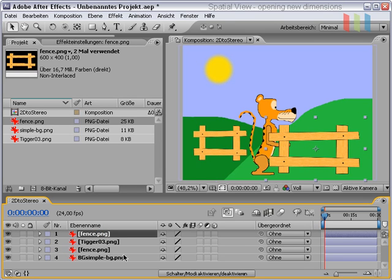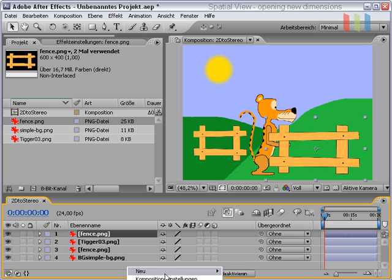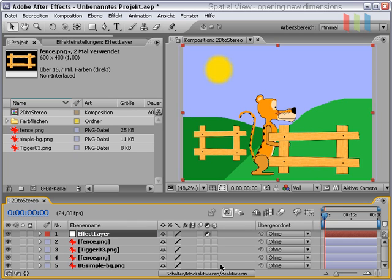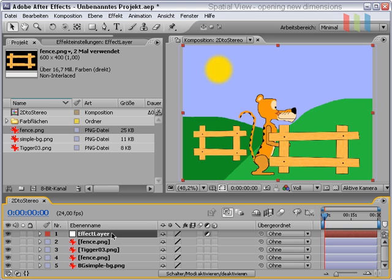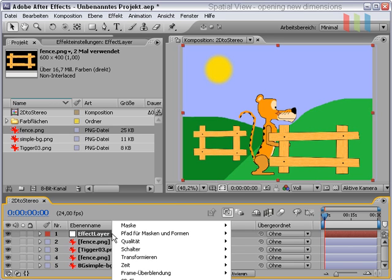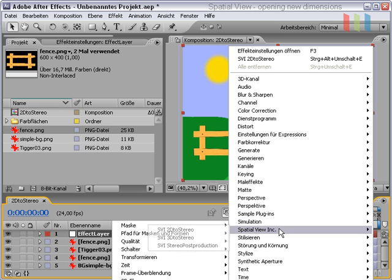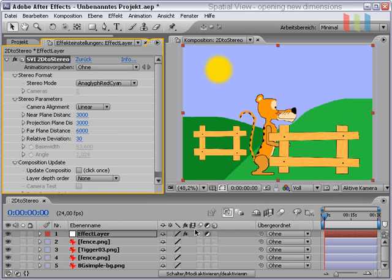And how should we now apply the effect? We must insert an adjustment layer and this layer must be of the same size as the composition. This layer is needed to apply the stereoscopic effect. We will do this by selecting the SVI 2D to Stereo effect on this layer.